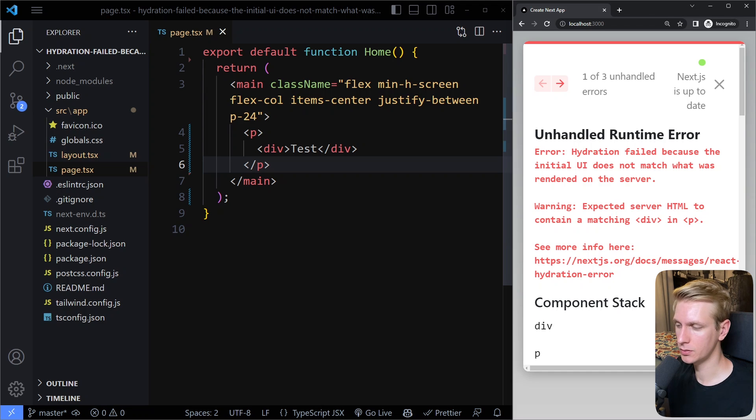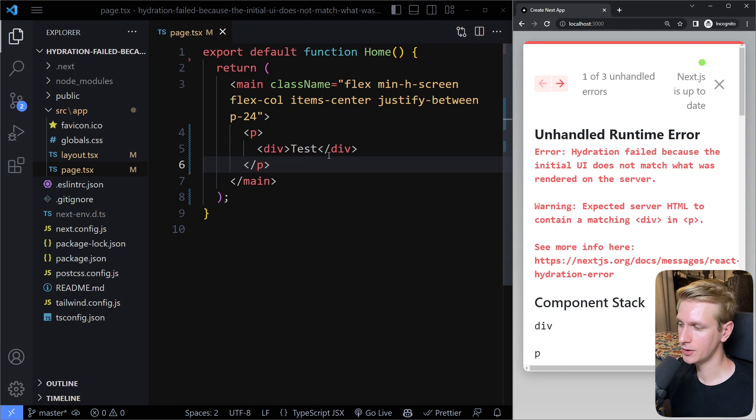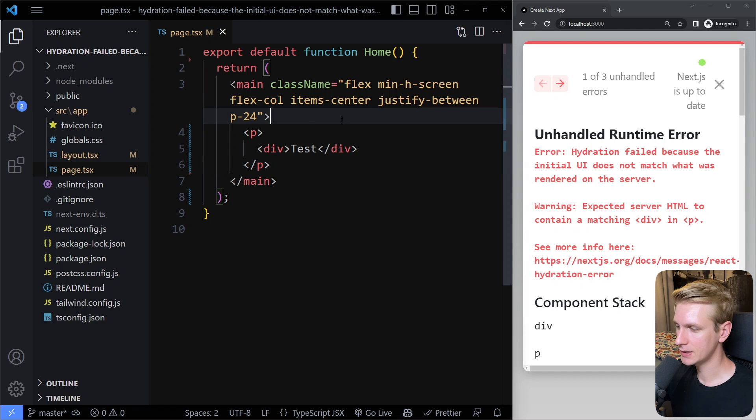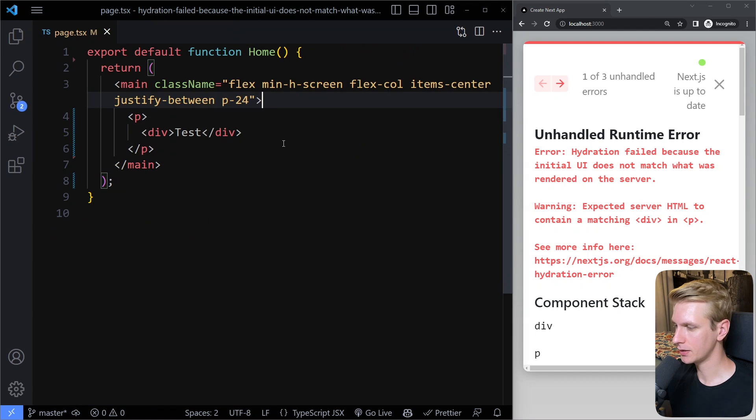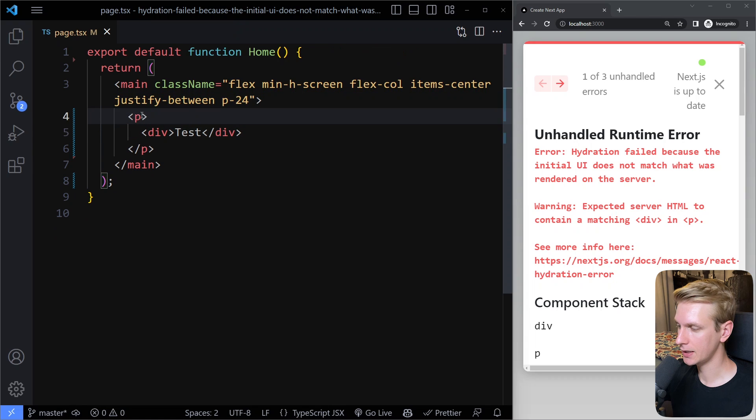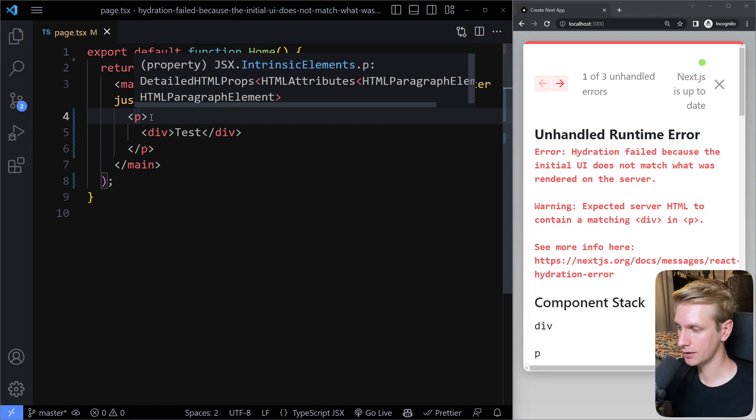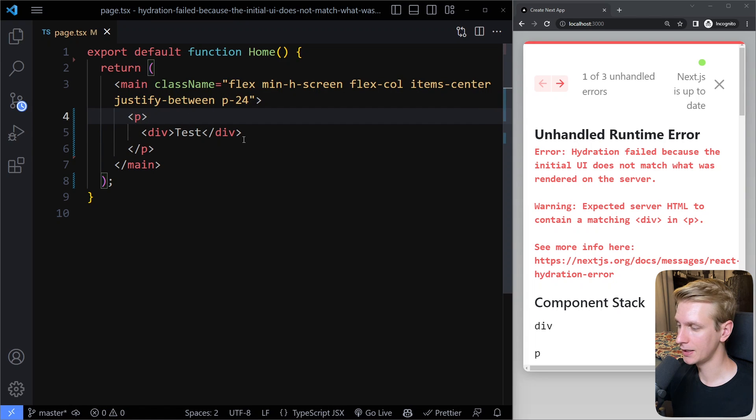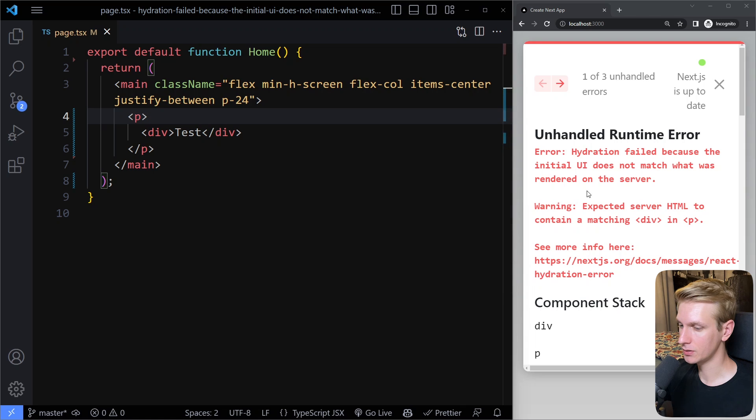Most of you are going to have this error because you have incorrect HTML formatting. So in this example that I have here, I have a div element in a p tag here. That's not allowed in HTML, so you're going to get that issue.